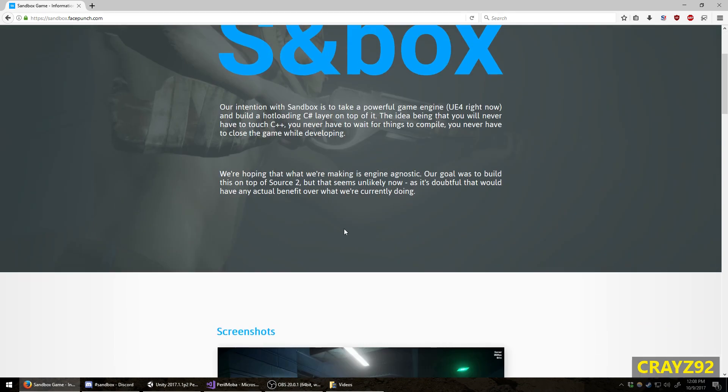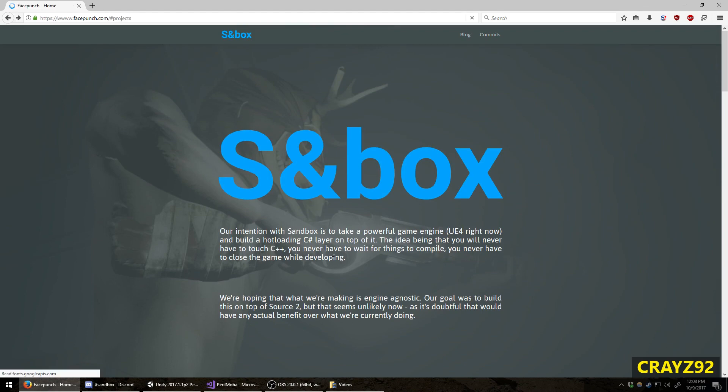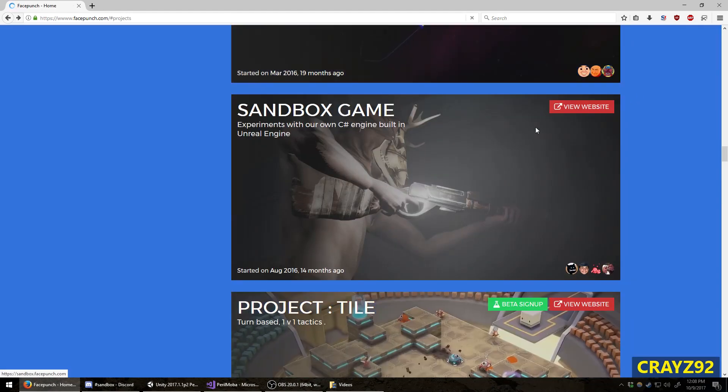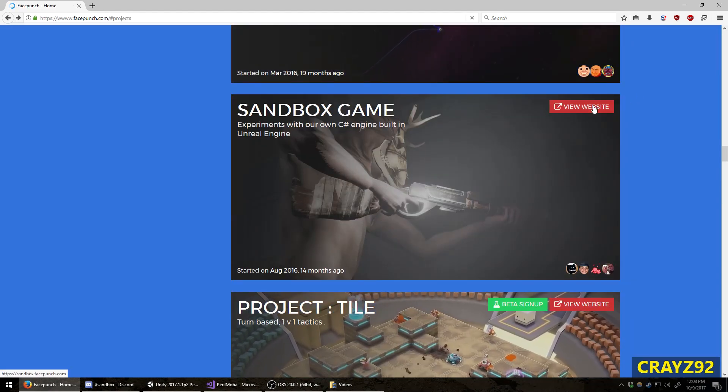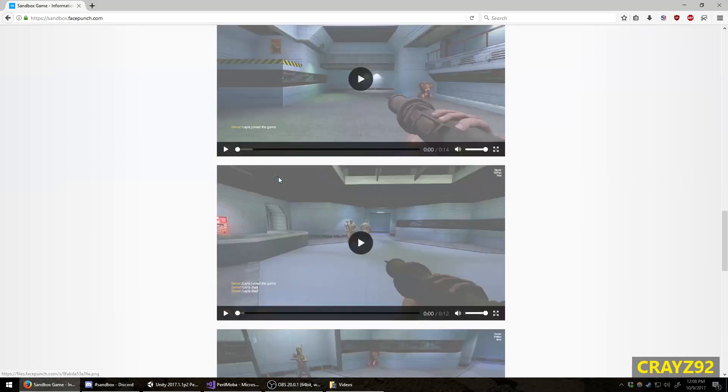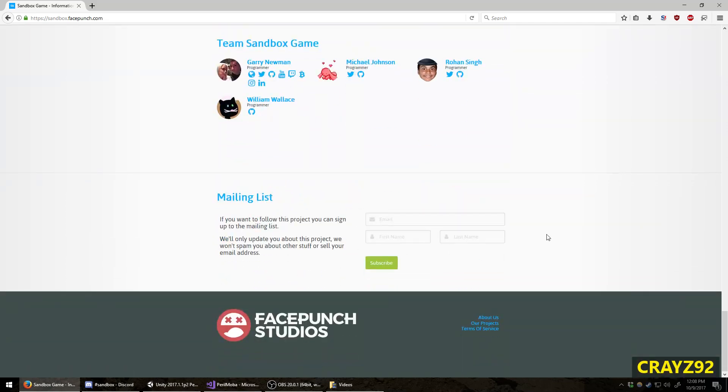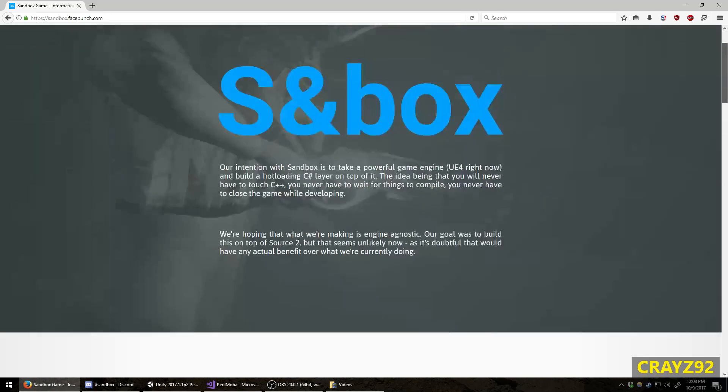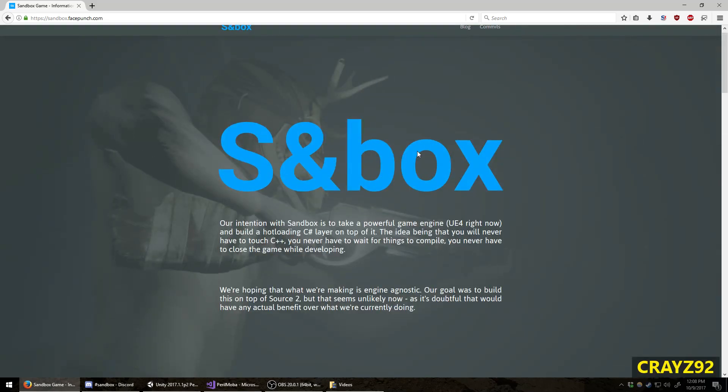But if you are interested, I suggest you go over to their website and just type in your email address and you might receive a beta key as soon as that becomes available.